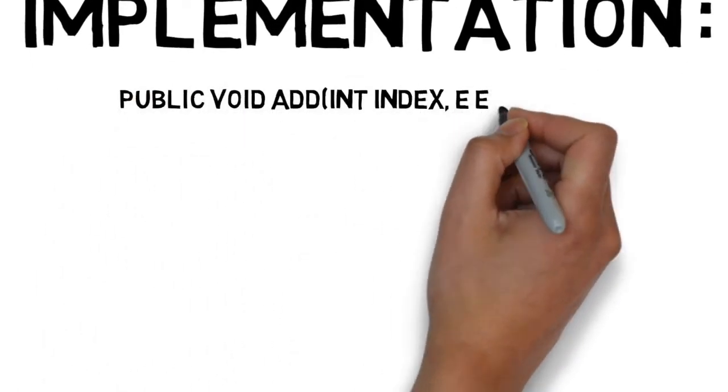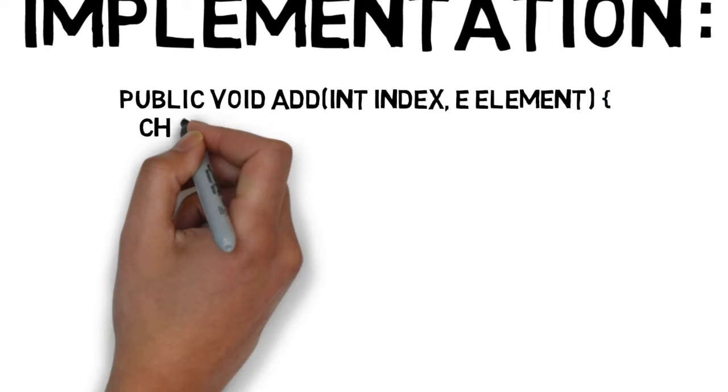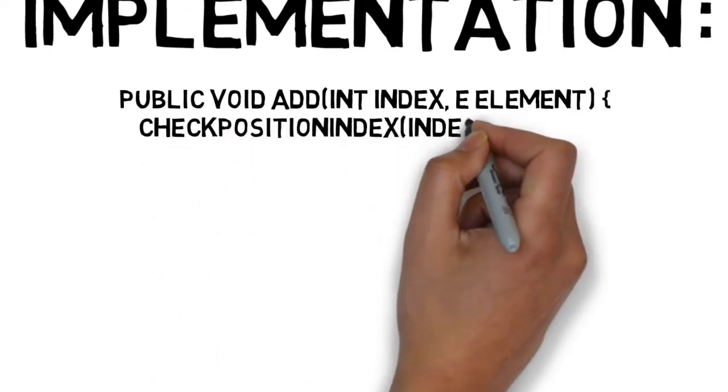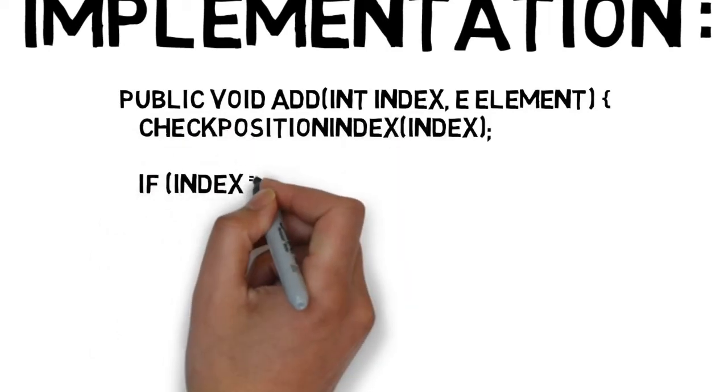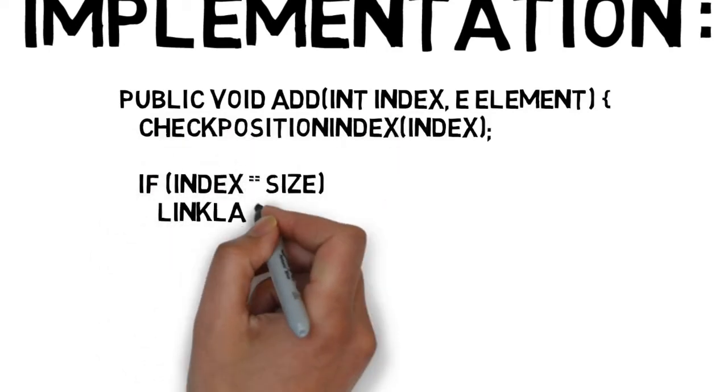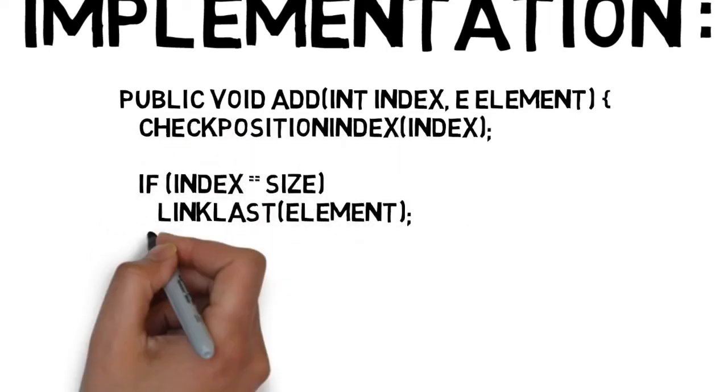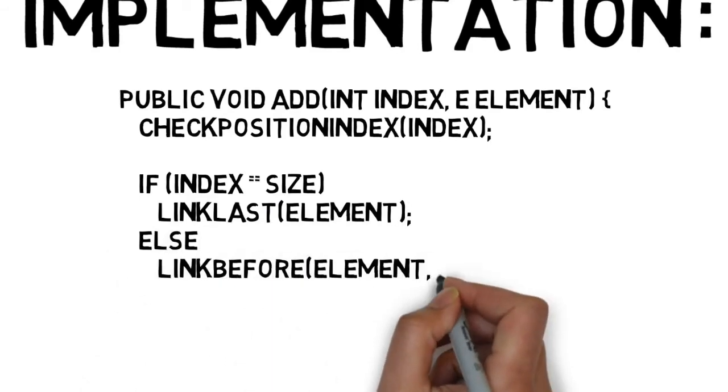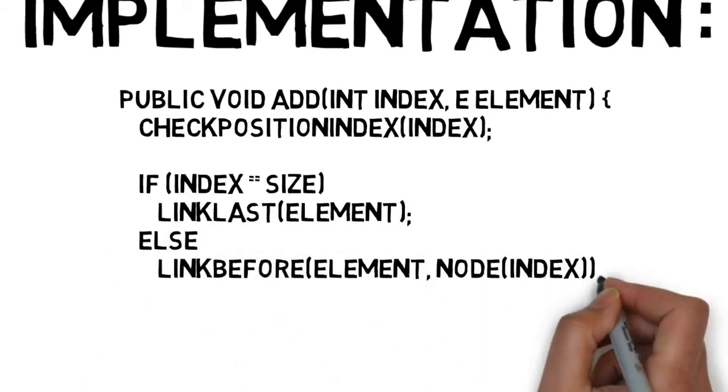Public void add, int index, E element, check position index, index, if index equals size, link last element, else link before element, node index.